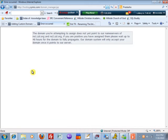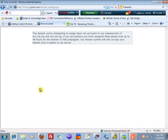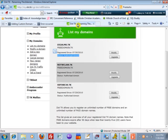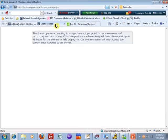If you try this too early, this is what you're going to see. The domain you are attempting to assign does not yet point to our name servers of ns1 and ns2. Wait up to 40 hours. With .tk domain, you can wait up to 12 hours.